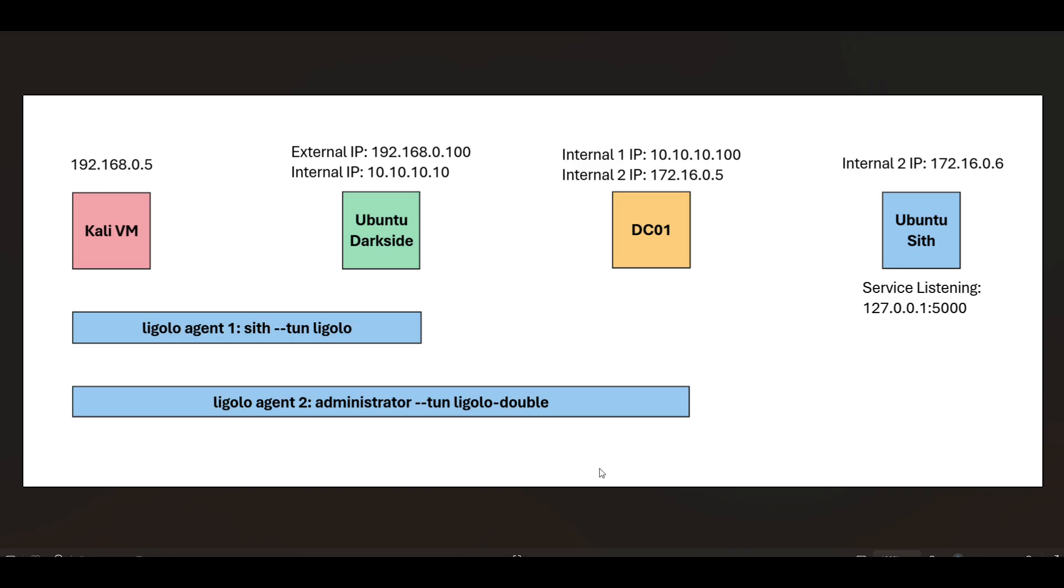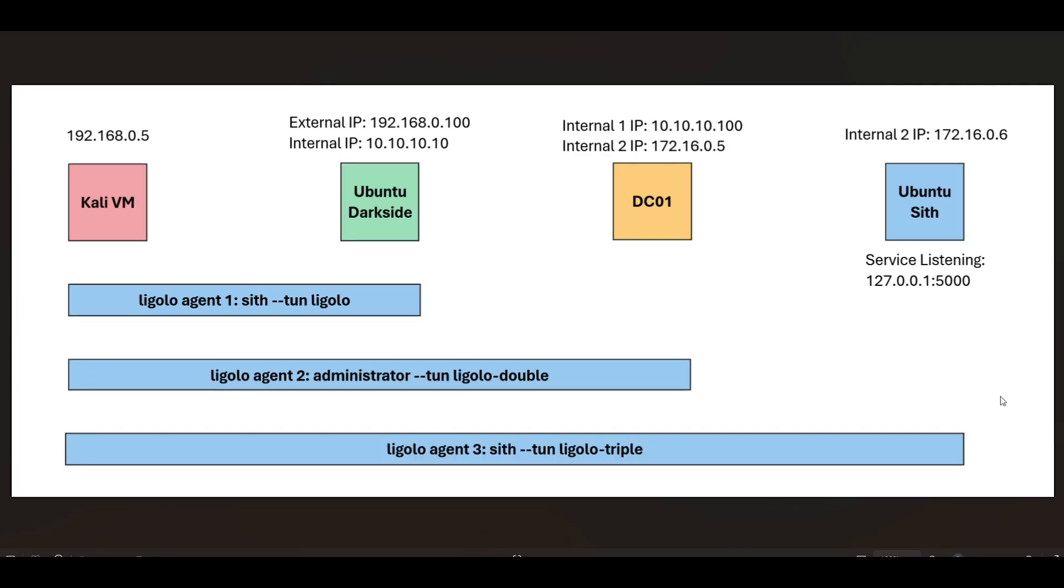So that's what it looks like now. Basically, all I'm going to do is add a third agent, connect to it, and then using some of the Ligolo documentation, access the local ports.